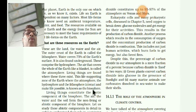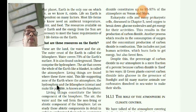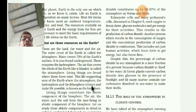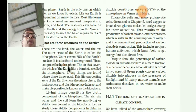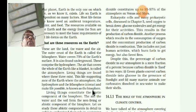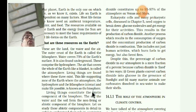Biosphere: B-I-O-S-P-H-E-R-E. The life-supporting zone of the earth is called the biosphere. So lithosphere, hydrosphere, atmosphere, and biosphere - all these definitions you have to learn.